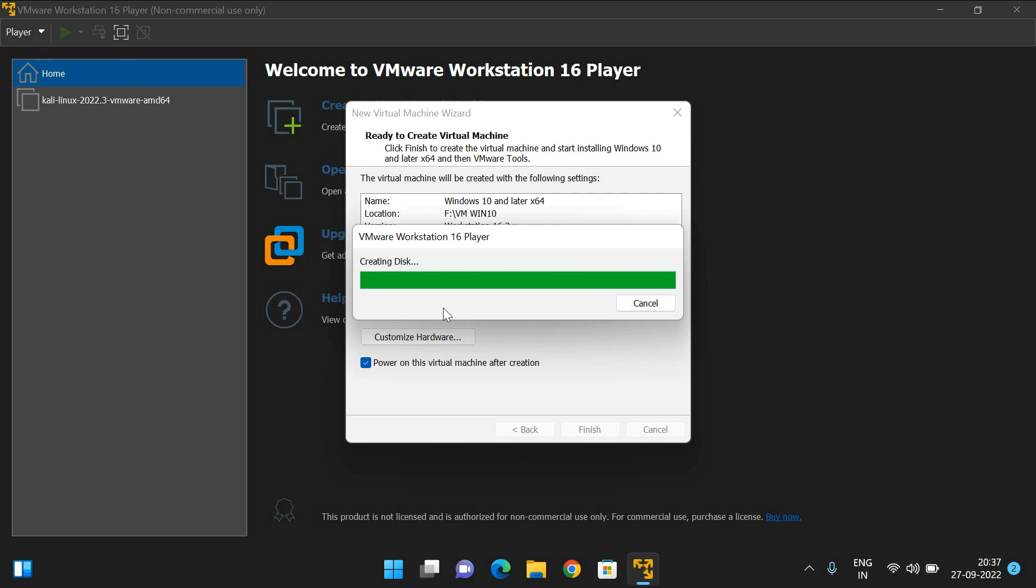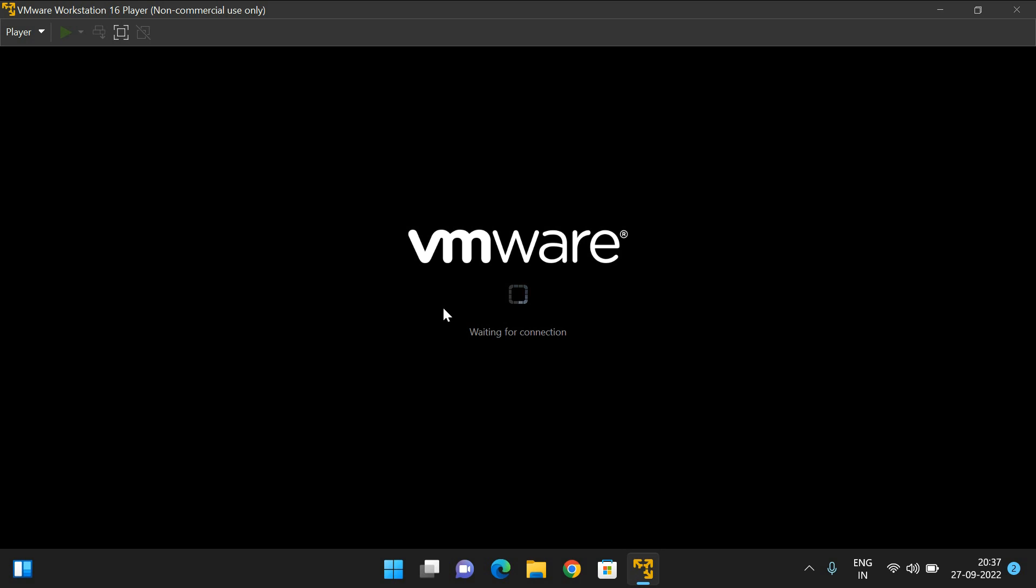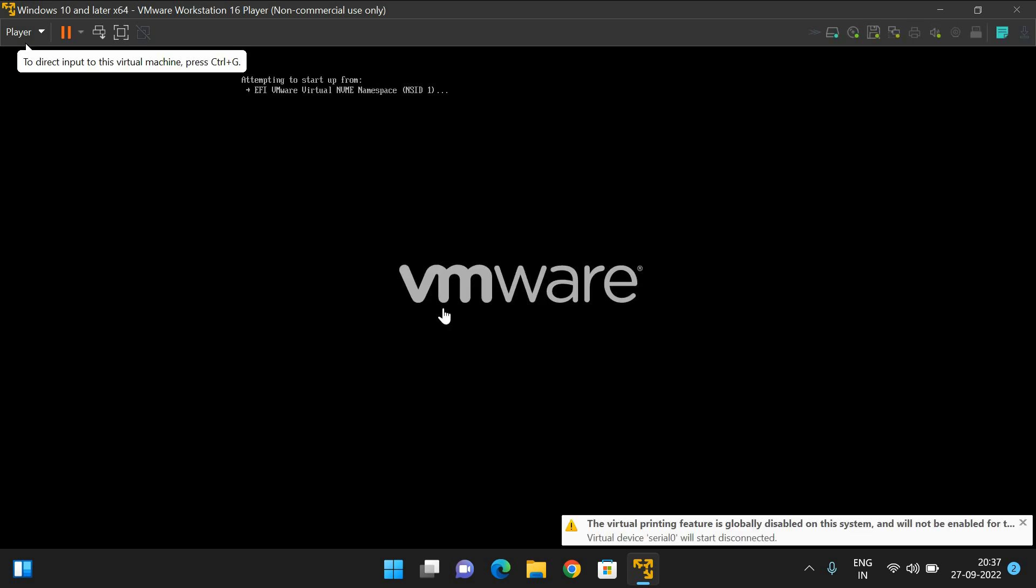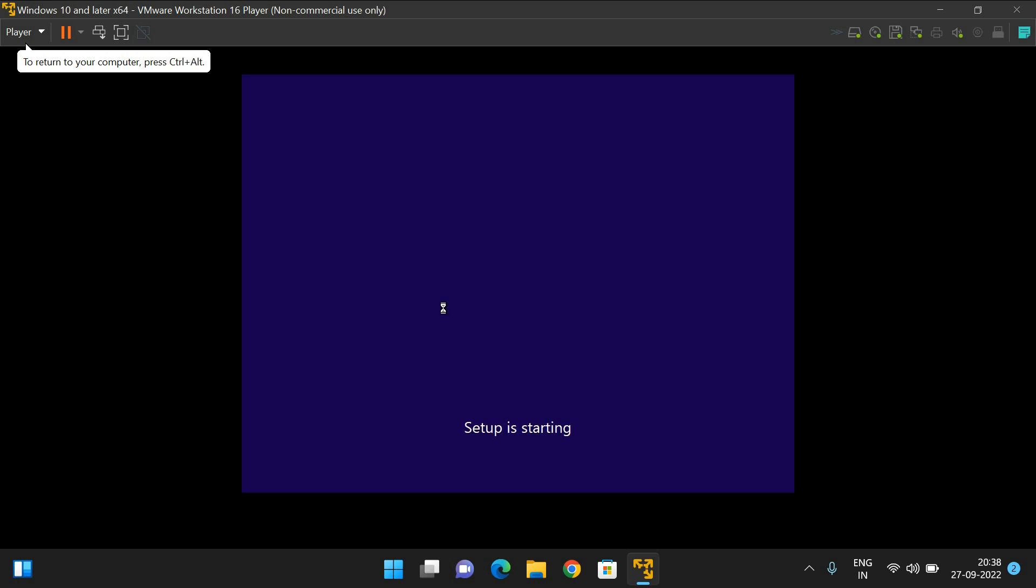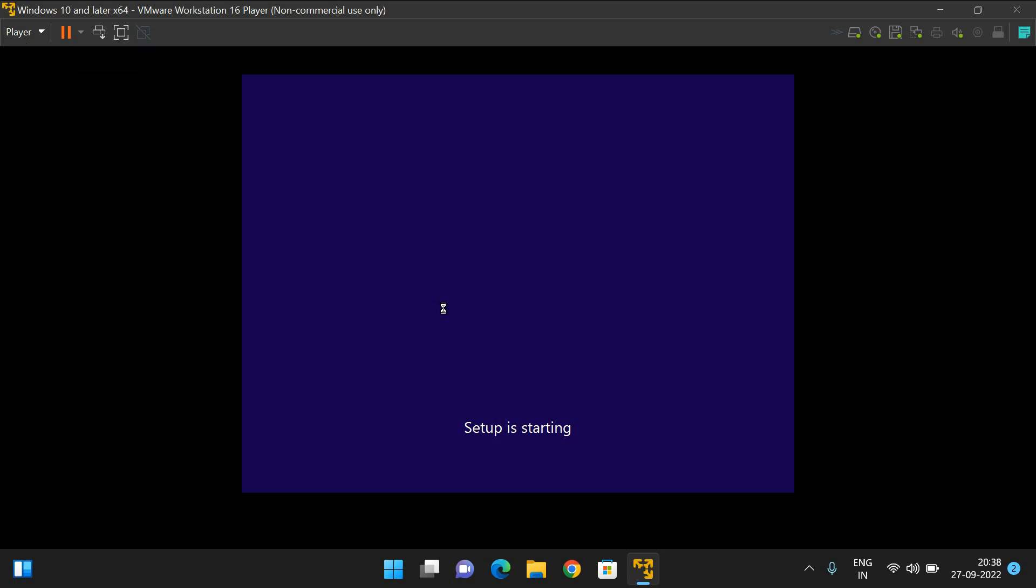It may take some time. Waiting for connection. The installation has started. It's copying the Windows files and getting ready for installation. The actual installation will start, and we have to wait until it completes all the steps shown on the screen.